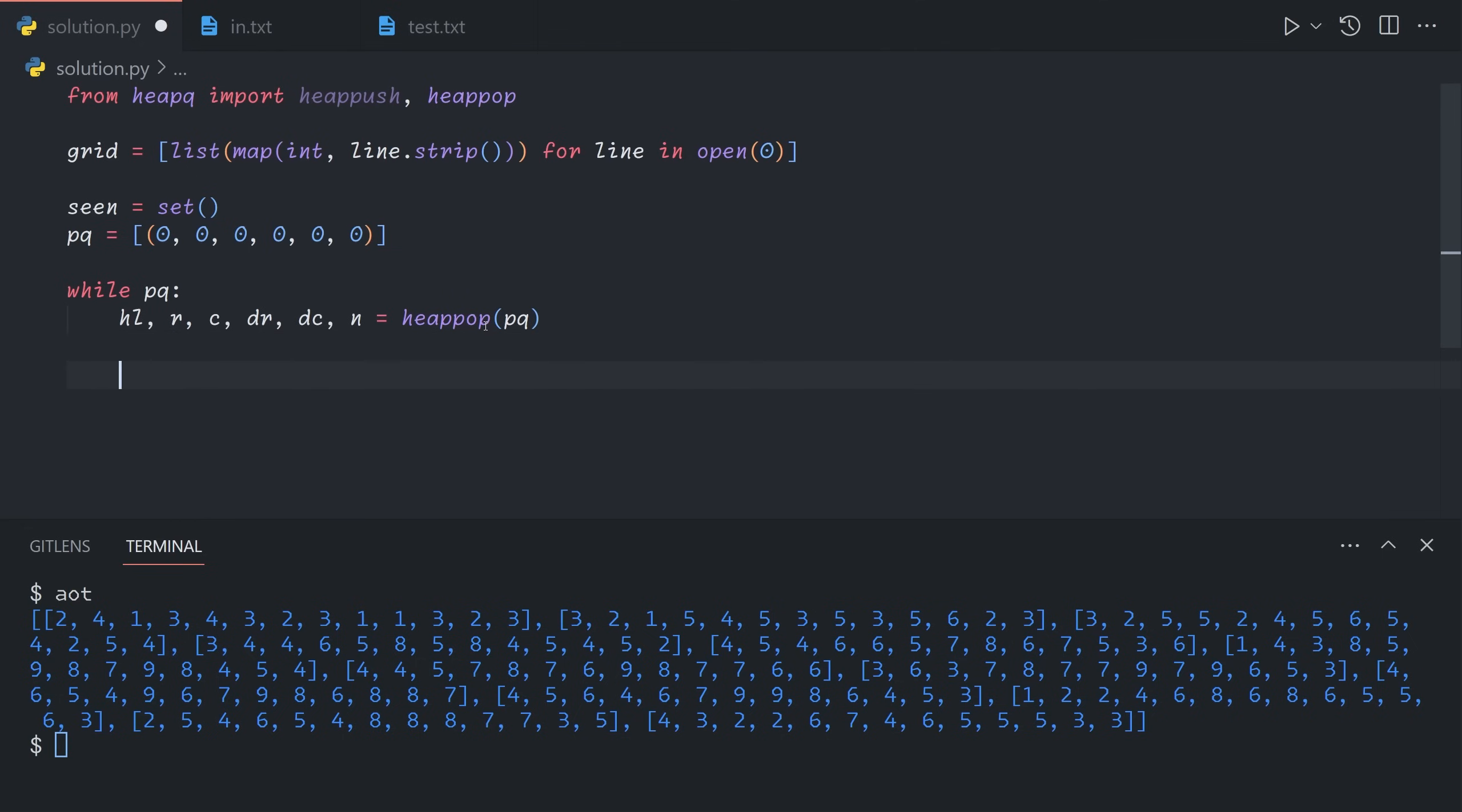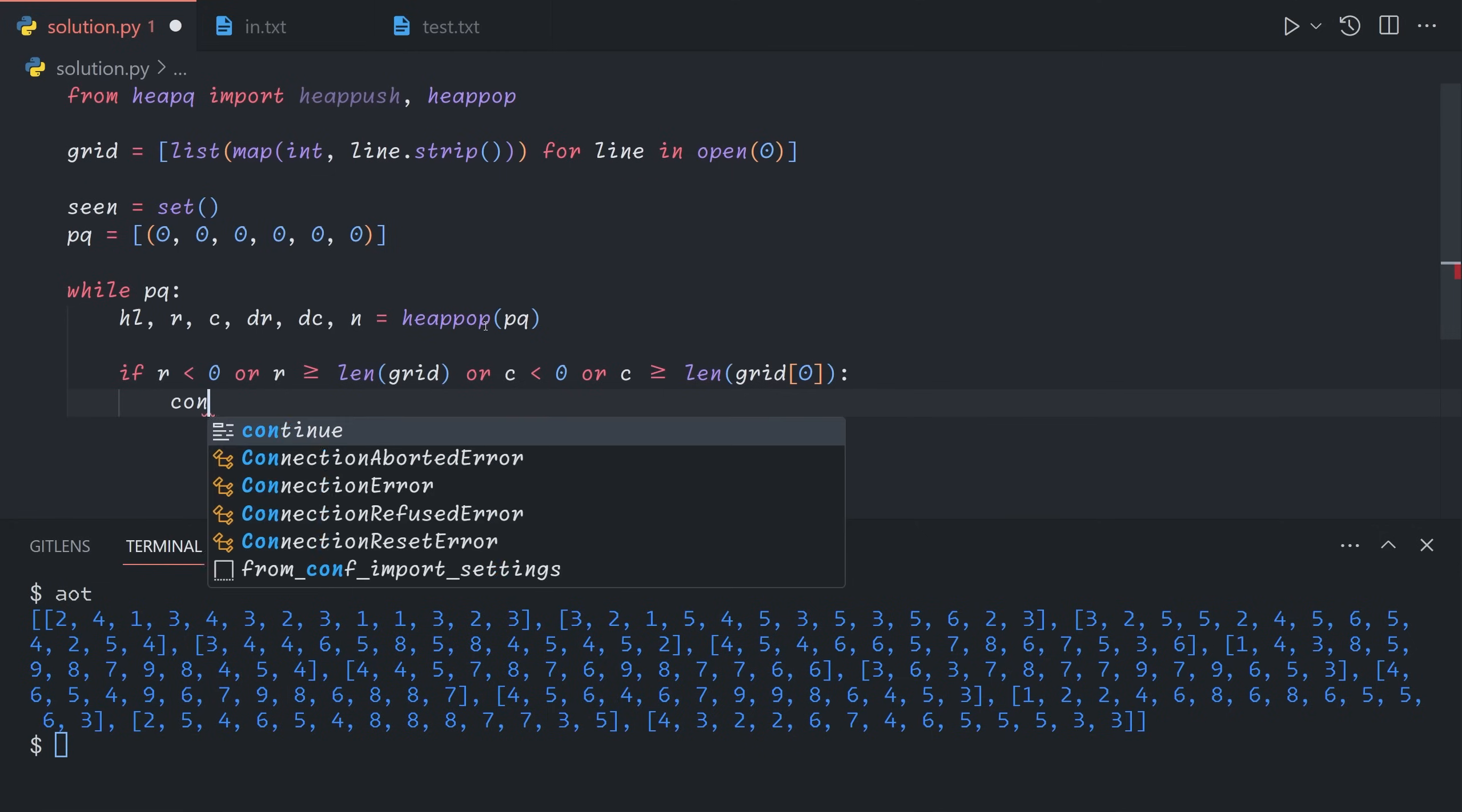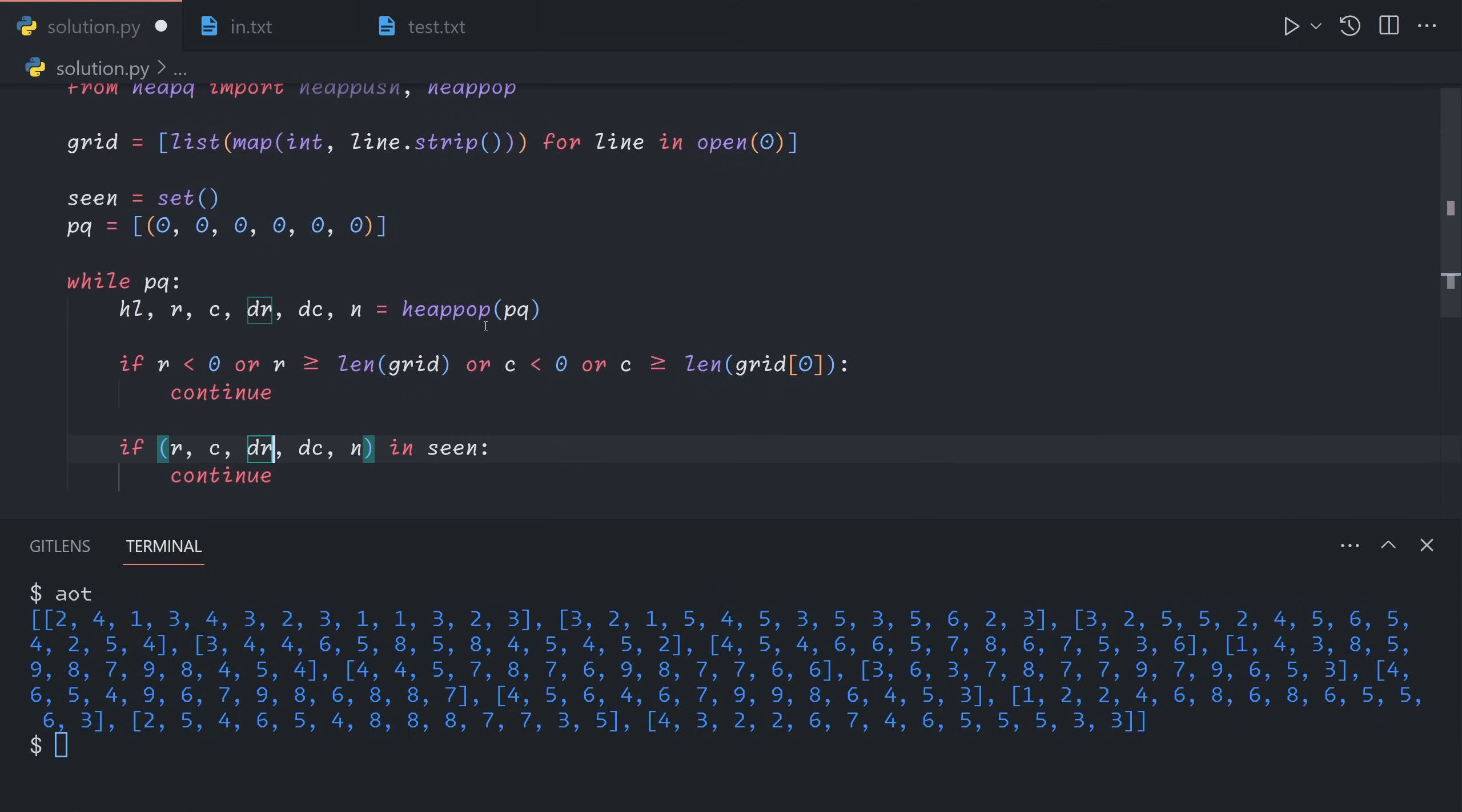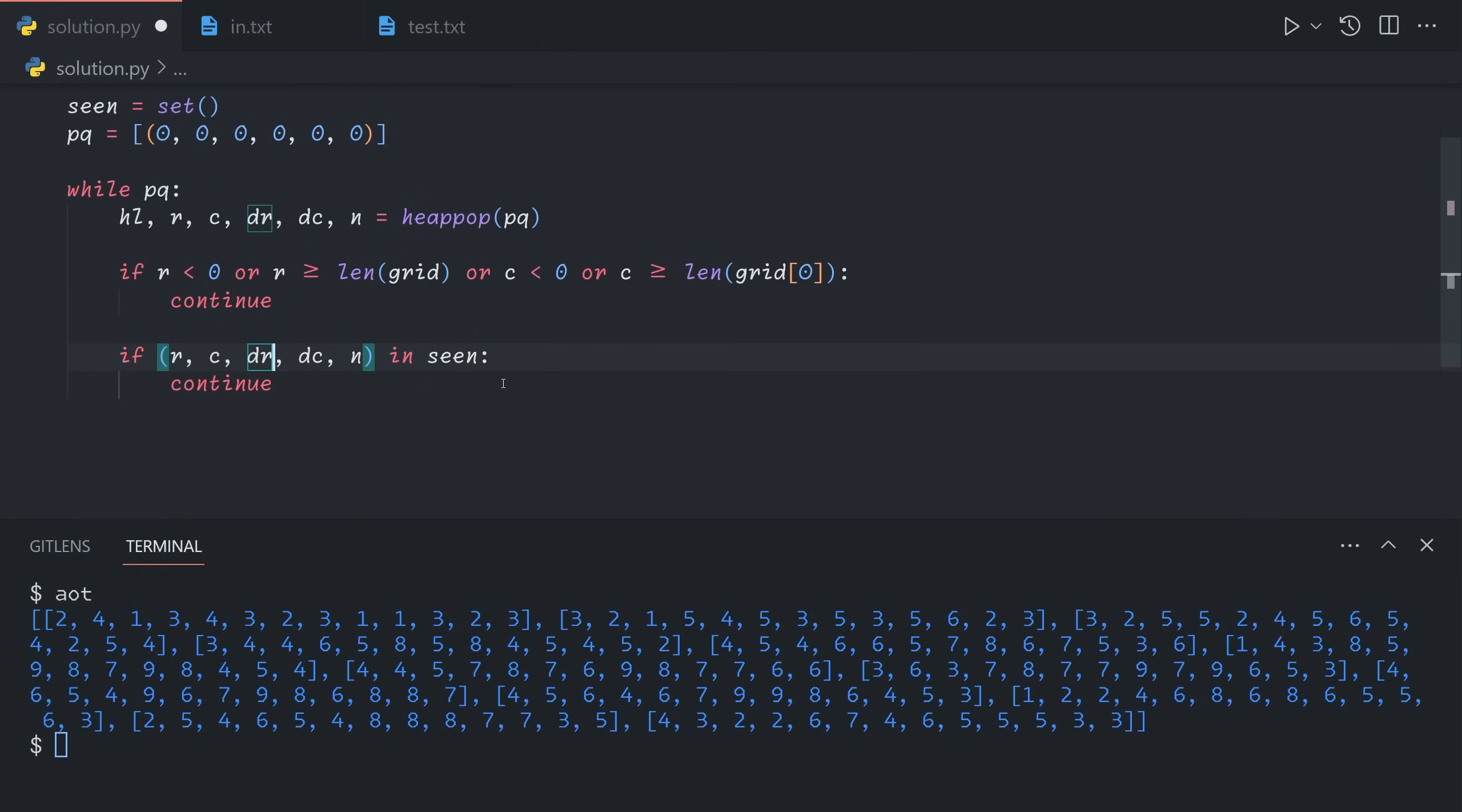We need to check the seen state here. If r,c is out of range, then we'll end immediately. So if r is less than 0 or greater than or equal to the length of the grid, or c is less than 0 or greater than or equal to the length of the width of the grid, then we will continue. If r,c,dr,dc,n is in seen, we will also continue. The reason we don't include heat loss is because if we were to end up in a loop, then the heat loss would be going up each time. If we were to include the heat loss in the seen state, we wouldn't actually prevent this loop. Essentially, we only care about the first time we traverse to this state. Otherwise, we will add it.